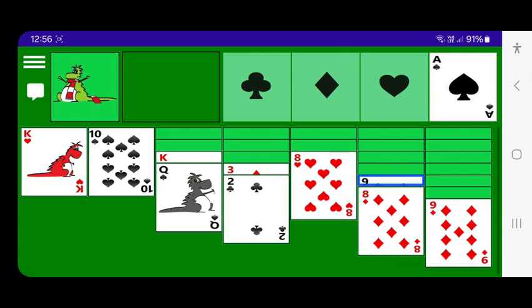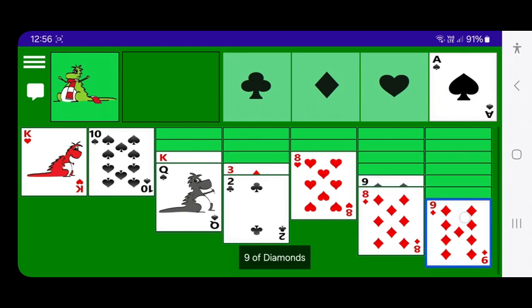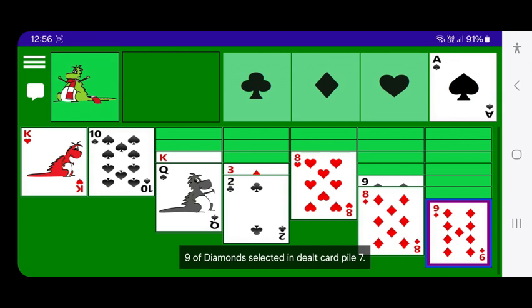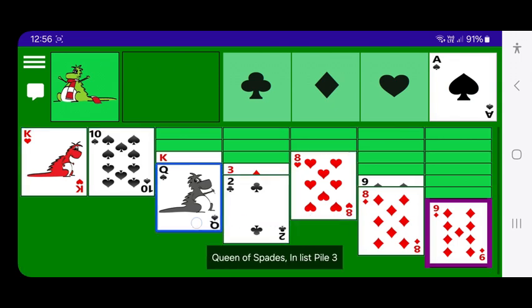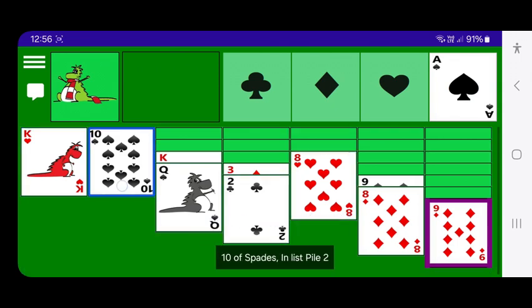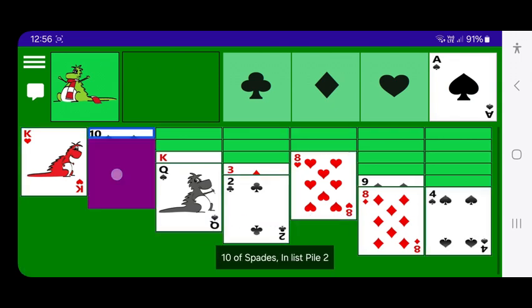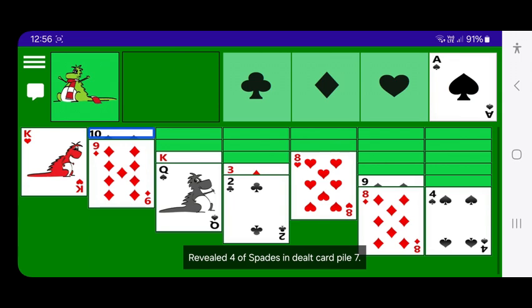There's a nine of diamonds I can move to a ten of spades. TalkBack reads: face down, face down, nine of diamonds — nine of diamonds selected in dealt card pile seven — then moved to the ten of spades. TalkBack confirms: revealed four of spades in dealt card pile seven.